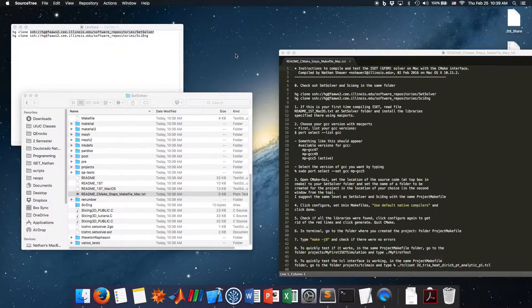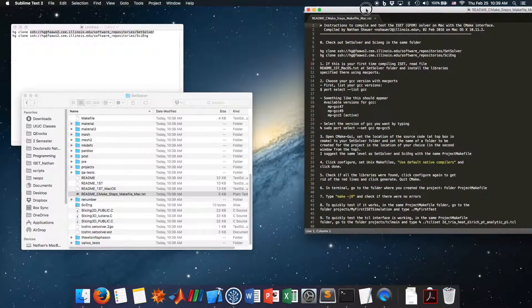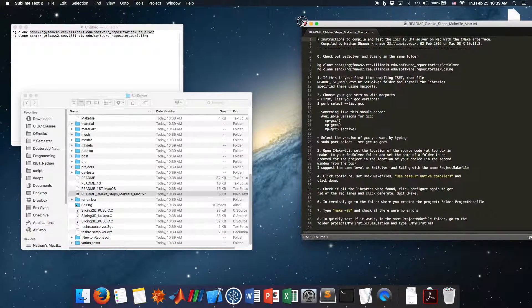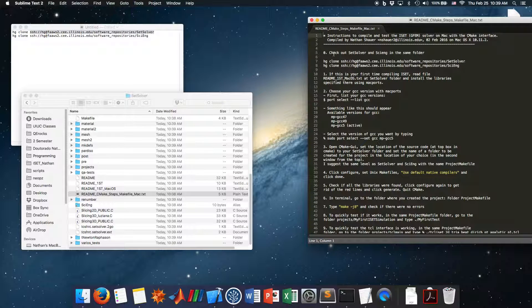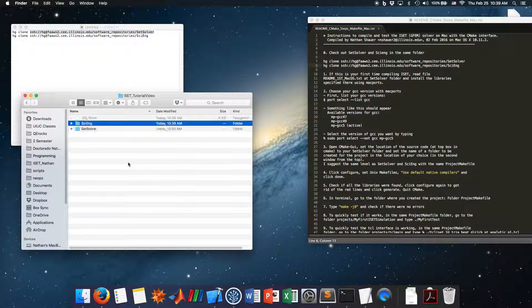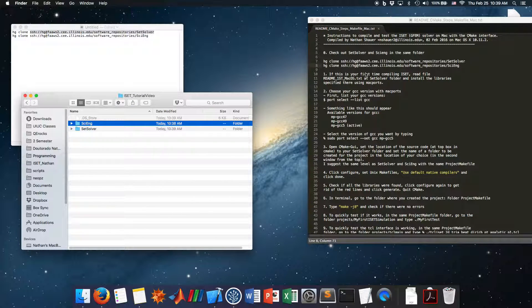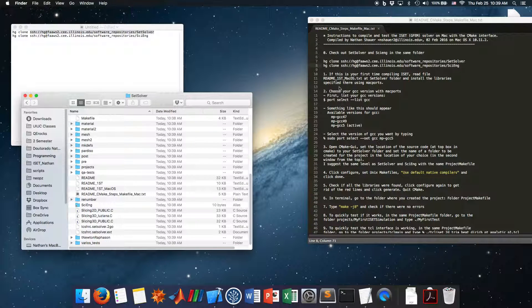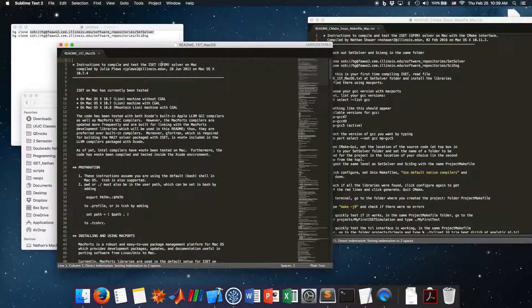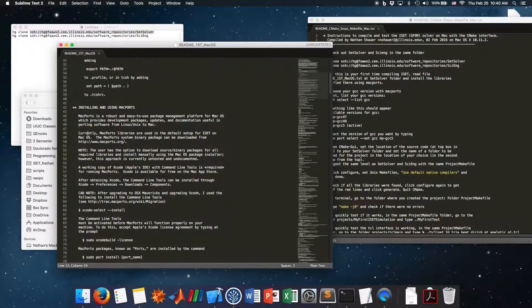You can close SourceTree now. Step zero is to check out set-solver and sci-engine — we already did that. If this is your first time compiling ISAT, read the file README_first_Mac_OS.txt in the set-solver folder and install the libraries specified there. We're using Mac, so let's go there. It's not my first time, but if it is yours, you have to go here.